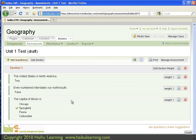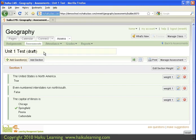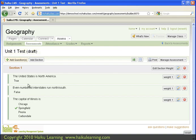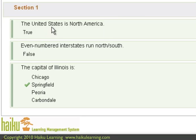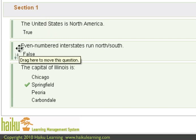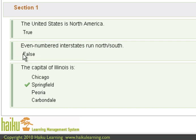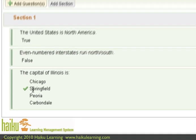So back on the main screen now, I've returned to the Unit 1 Test Assessment page, still in draft form. And now the three questions that I imported from ExamView are displaying in Section 1. That's my first question, and its answer. Second question, and its answer. Third question, and its answer.